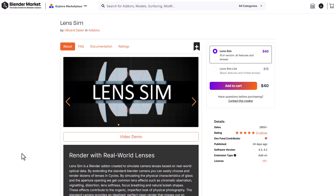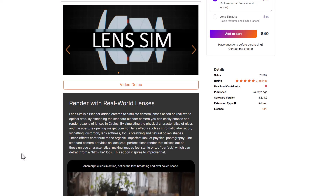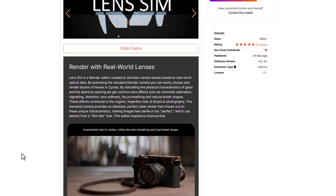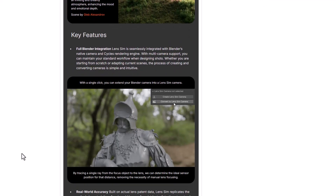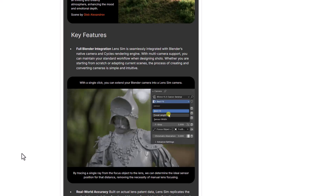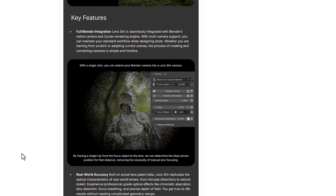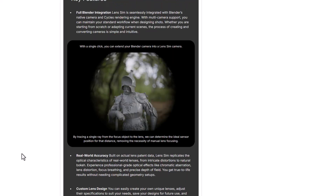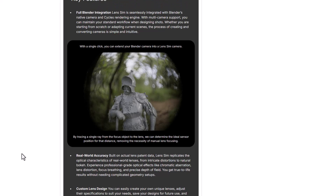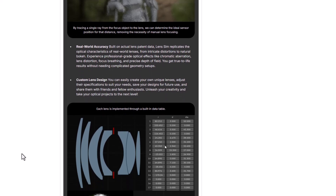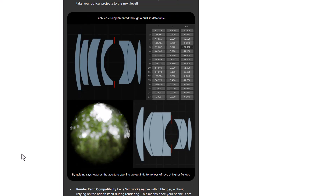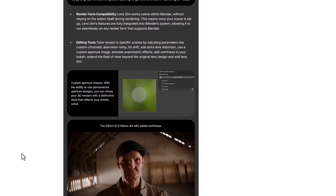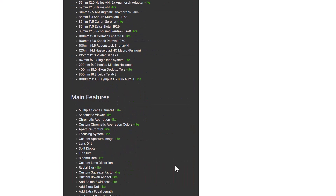Lens Sim is a Blender add-on created to simulate camera lenses based on real-world optical data. It's a very interesting tool for those into cameras who want to add dynamic zoom to their scenes. With a single click you can extend Blender's default camera into a Lens Sim camera, making it super simple to do all that real-world lens simulation right inside of Blender. If you're thinking about working with various lenses or simulating different kinds of lenses, this tool has you covered.